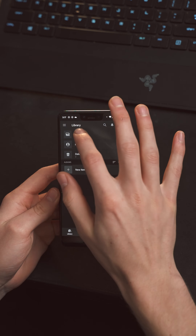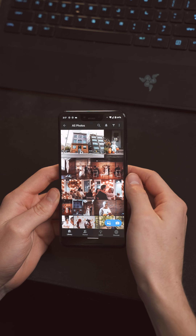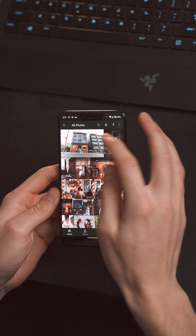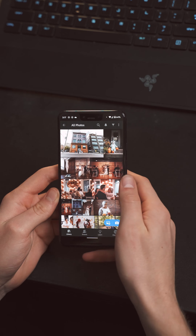The first thing you're going to want to do is to download and open up the Adobe Lightroom mobile app and then import your image.